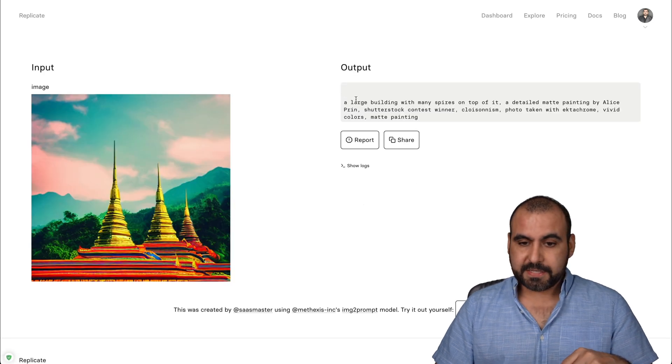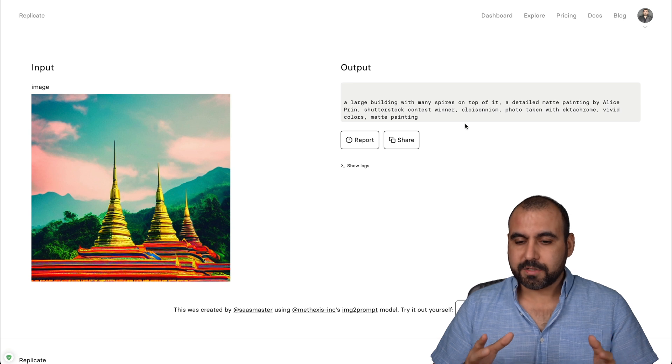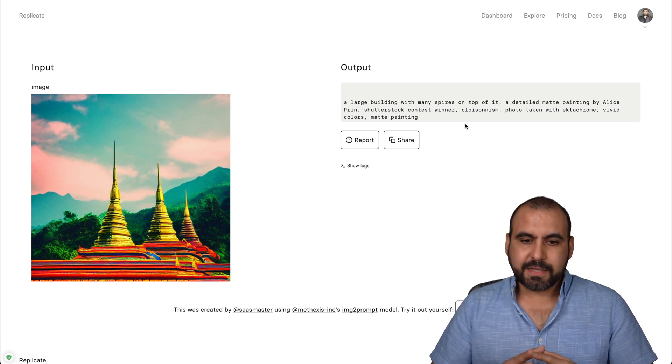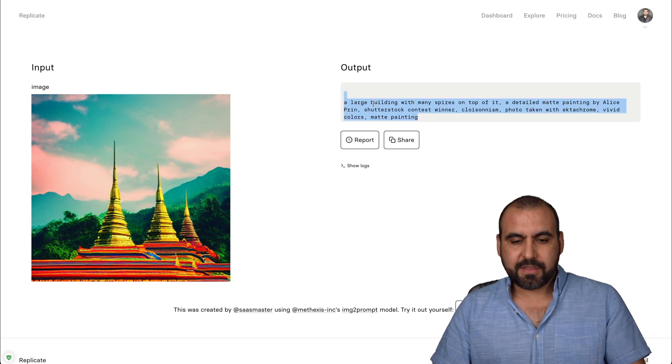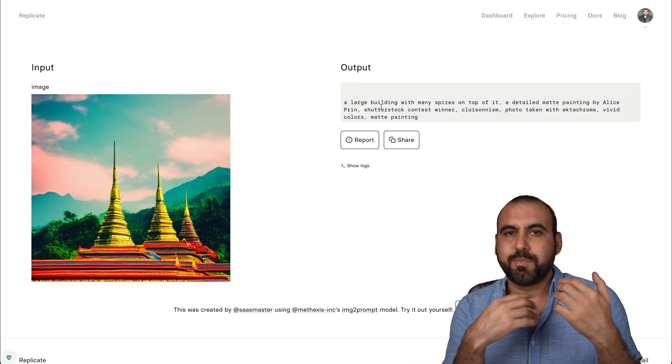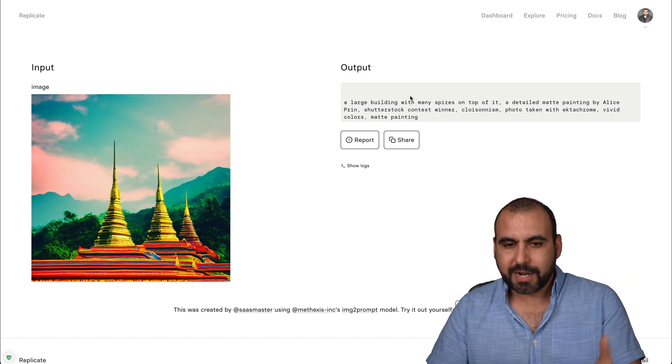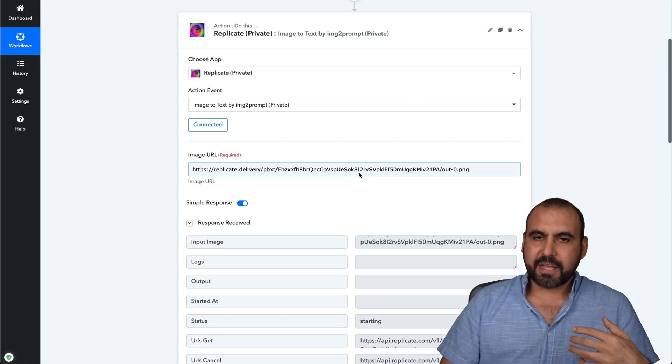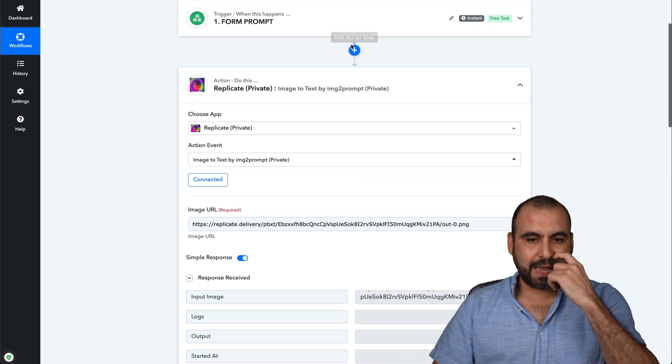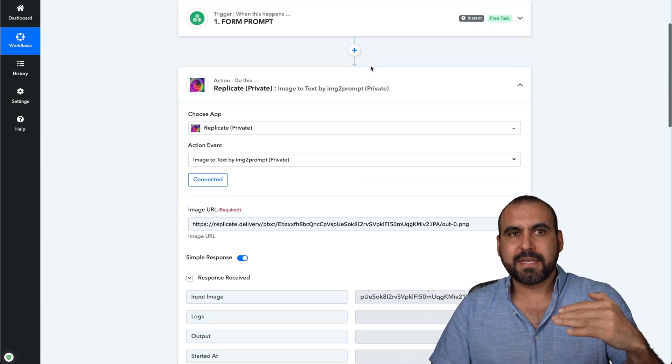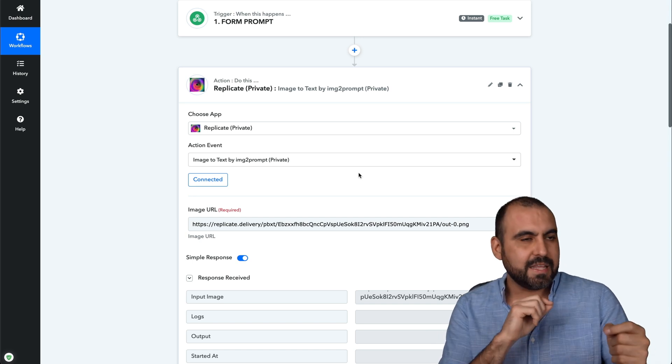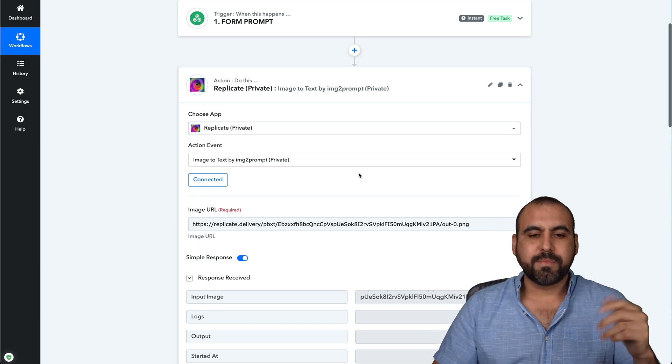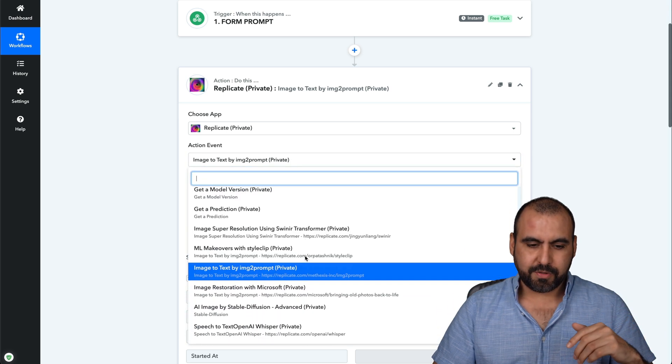So let's go into the ID to see what it predicted. And this is the output, a large building with many spires on top of it, a detailed matte painting by Alice Prynne, Shutterstock content, et cetera. All right. So it's giving us this. I mean, if it had people, it's going to tell us it's people. If it's doing something, then it's going to predict it for us. Now, I could see interesting things being done with this in Pabbly Flow, like having steps with this and kind of predict what the image is to give us an idea. And if it contains this, we could do something else with it and do some automations with that thing.